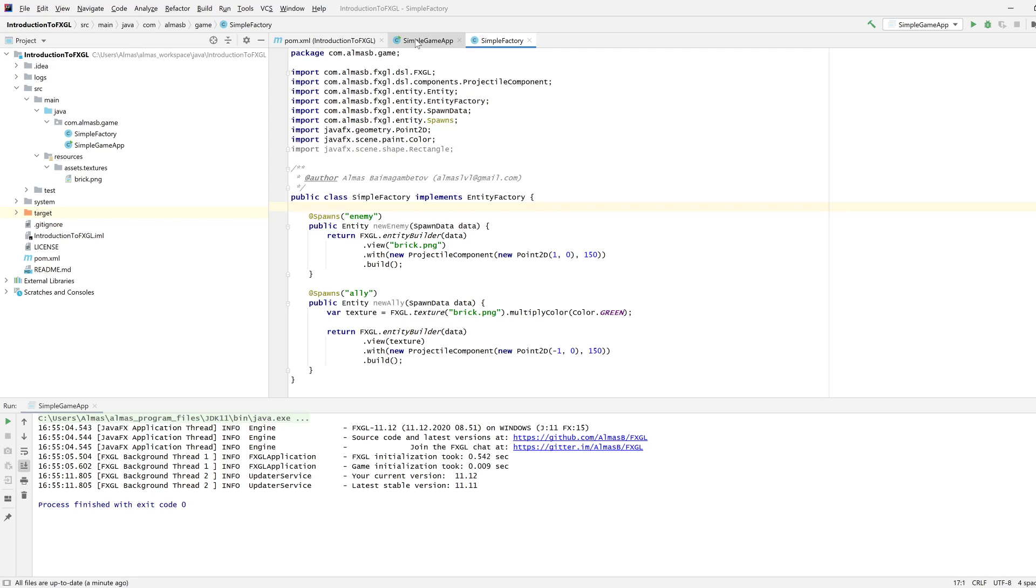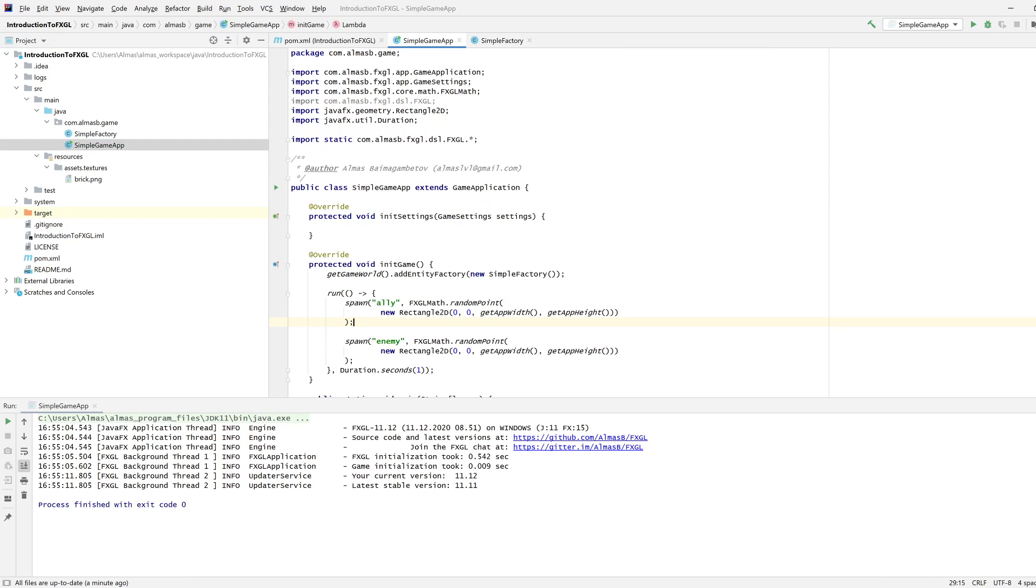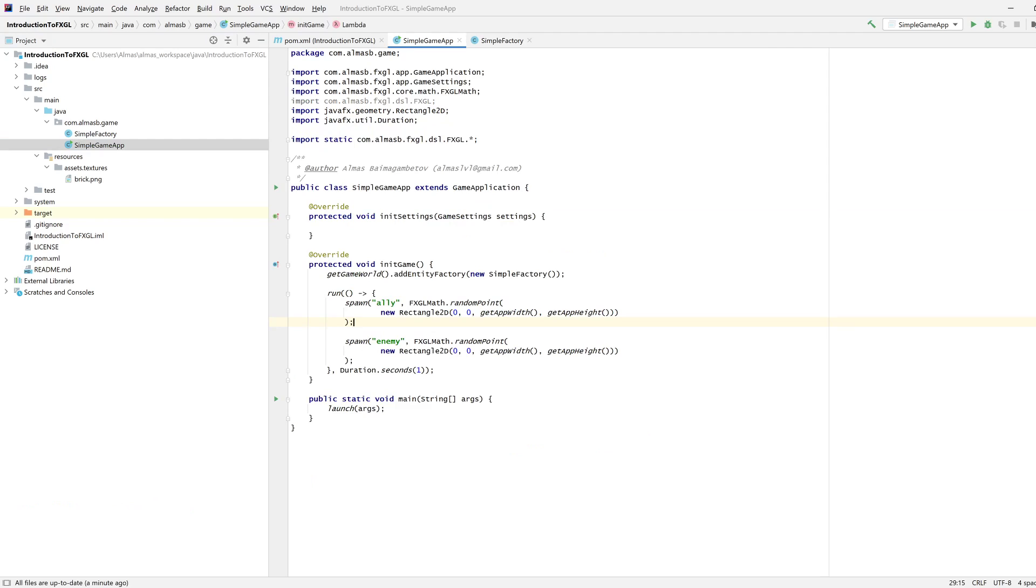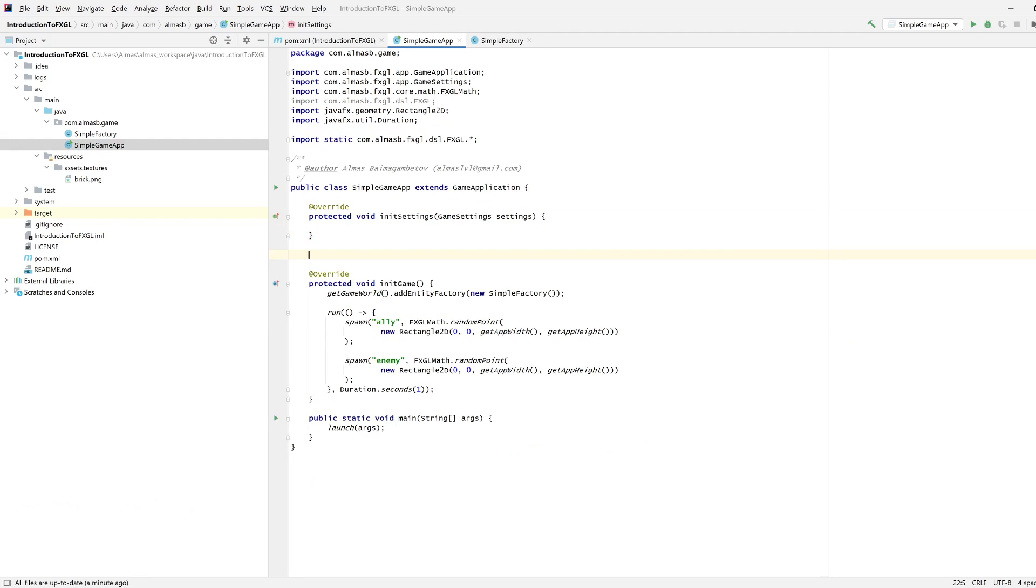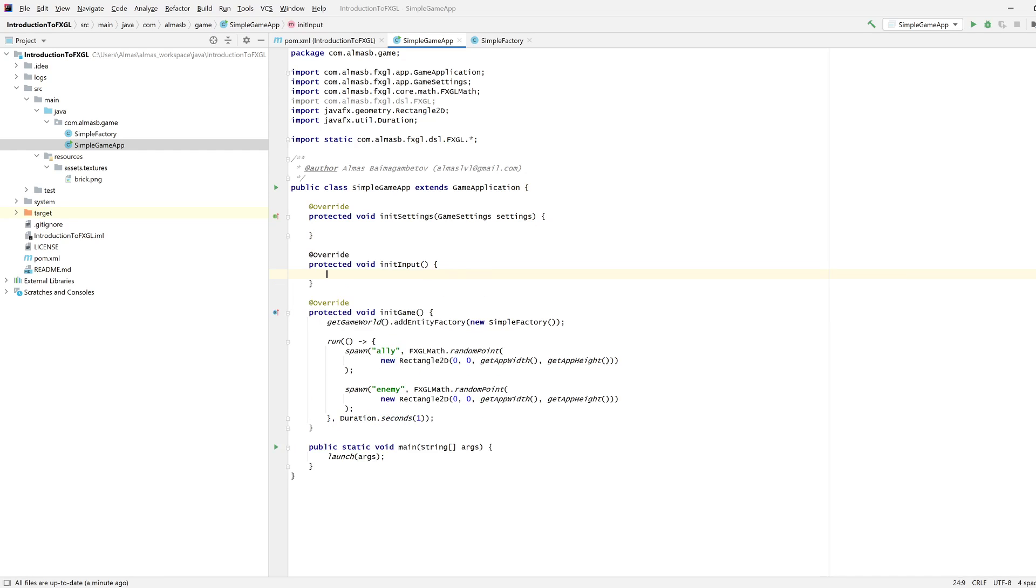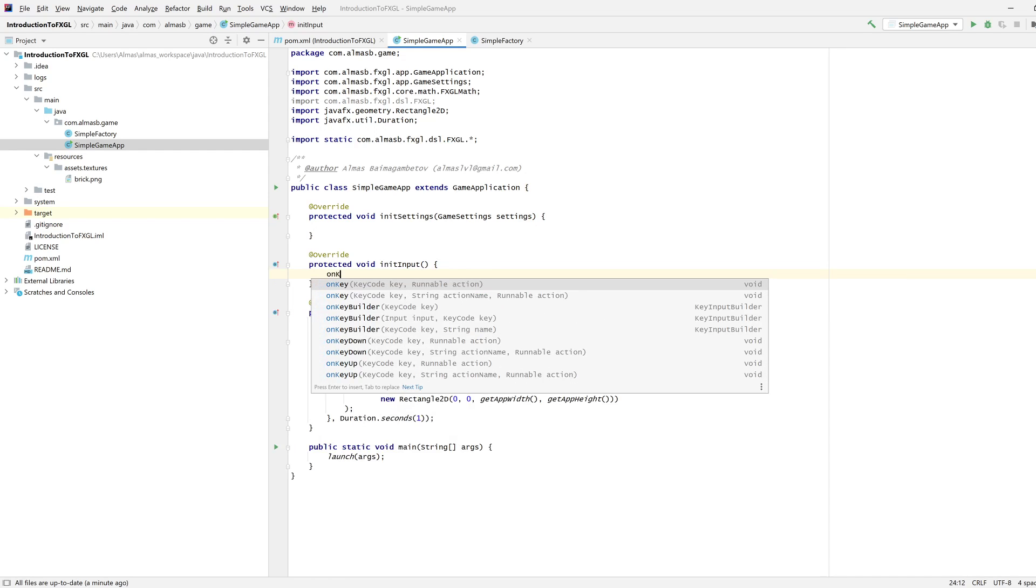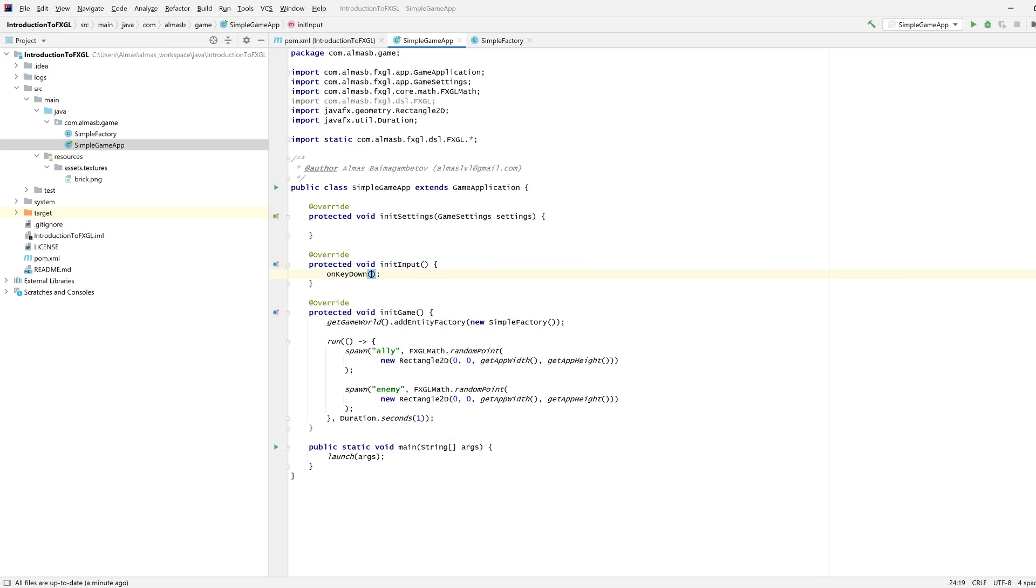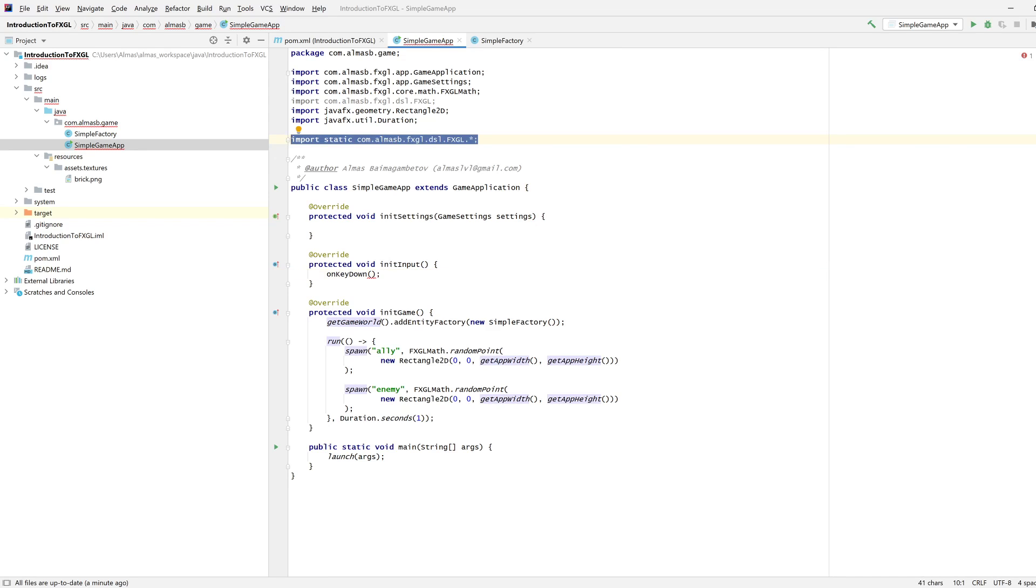Let's go to App and override init input, in which we're going to add on key down. This uses one of the static methods that we statically imported last time.